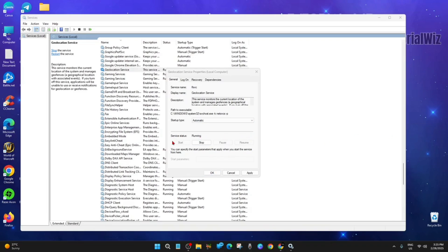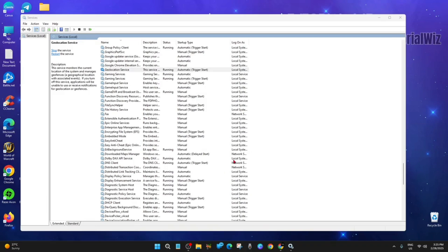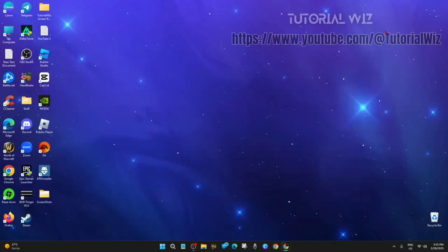Once you've done that, click Start to get your service status to Running. Then click Apply and OK, and head out. Our next step...